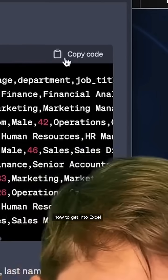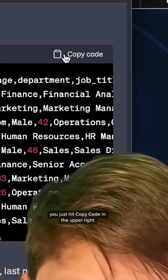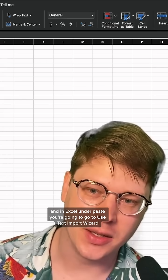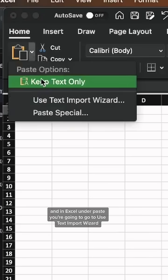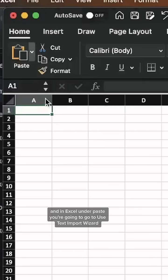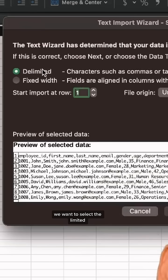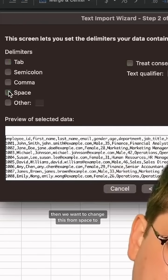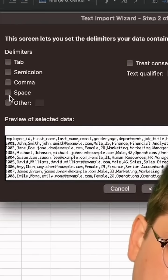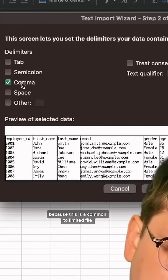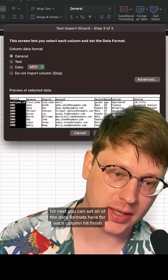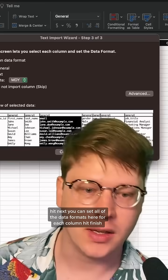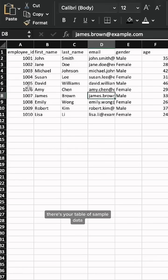Now to get into Excel, you just hit copy code in the upper right, and in Excel under paste, you're going to go to use text import wizard. We want to select delimited, then we want to change this from space to comma because this is a comma delimited file. Hit next. You can set all of the data formats here for each column. Hit finish.